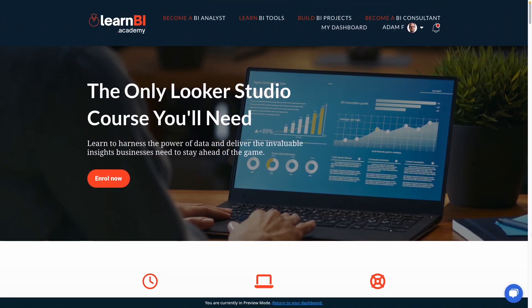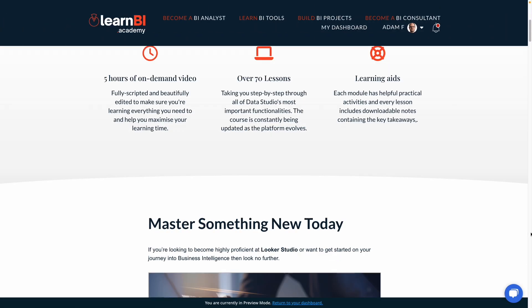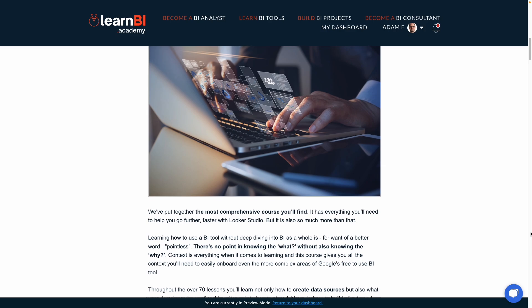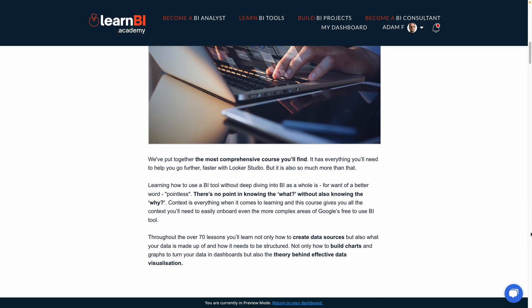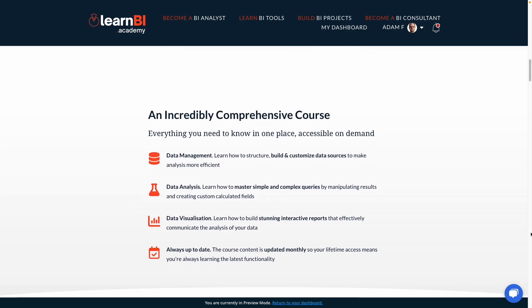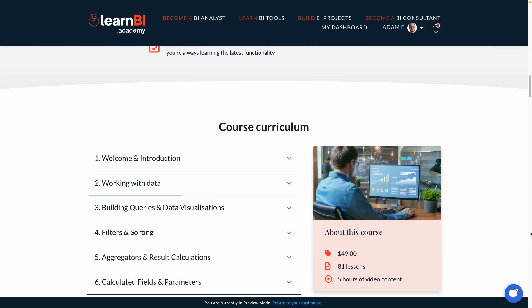I'm just going to jump in here to say that if you'd like to master Looker Studio, check out my full five-hour course, The Ultimate Guide to Looker Studio, via the link in the description.